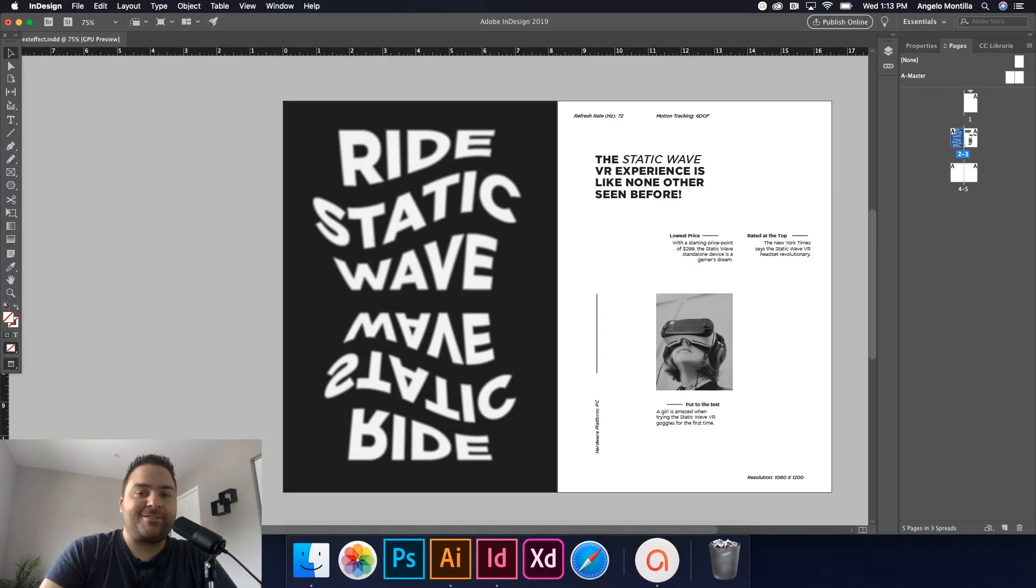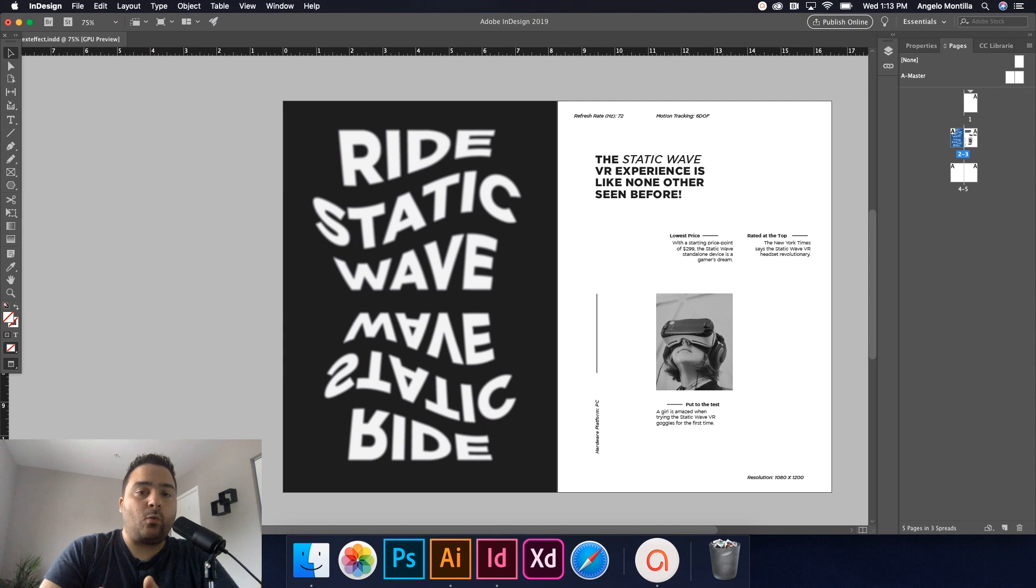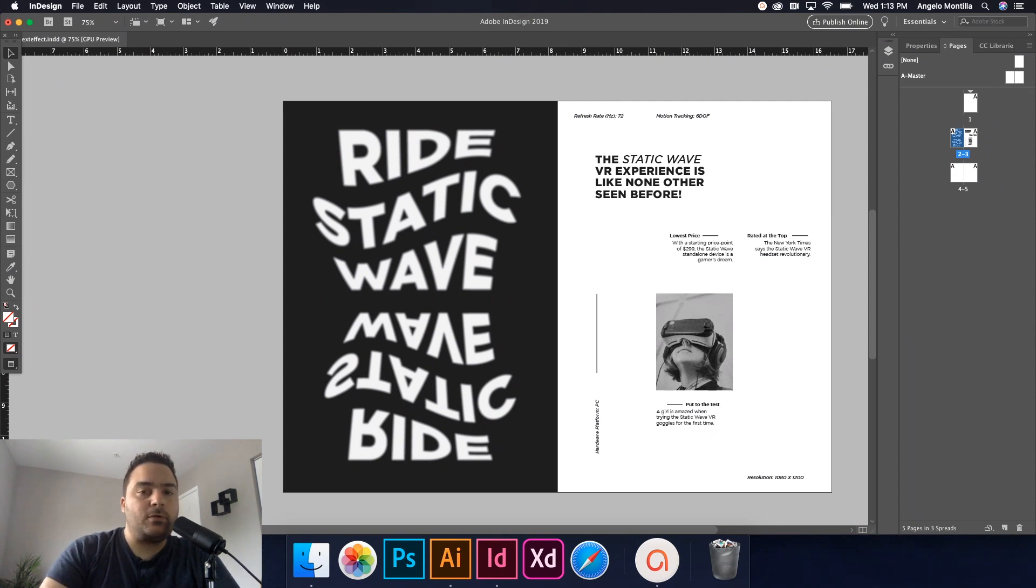Hello and welcome to another design tutorial. I'm Angelo. Today I'm going to be talking about how to create warp text in Illustrator and transferring that over to your InDesign layouts.